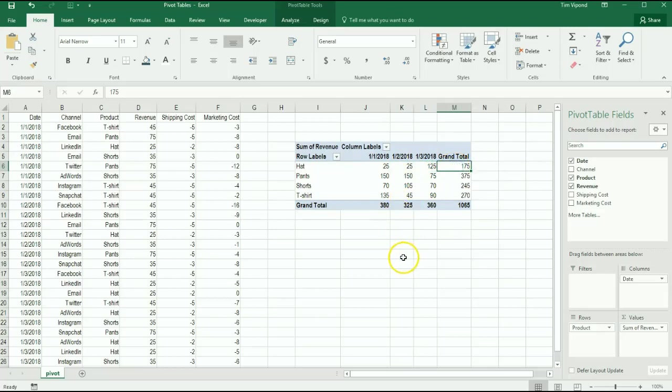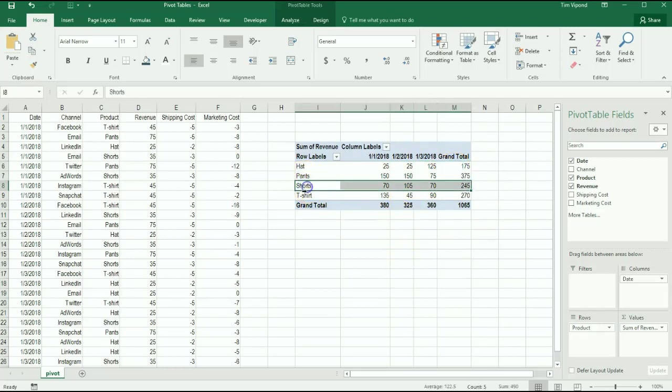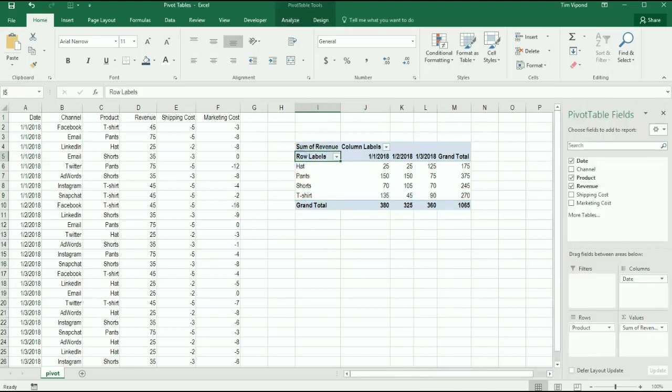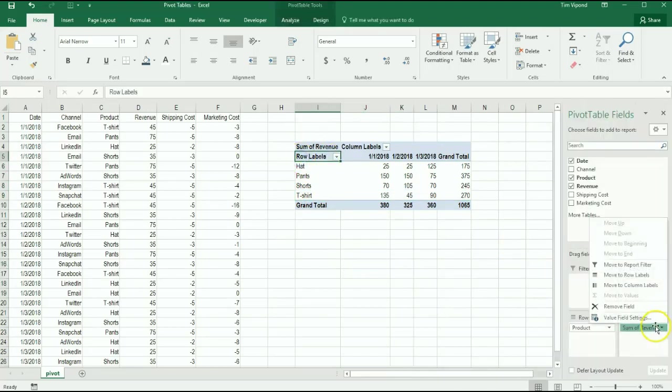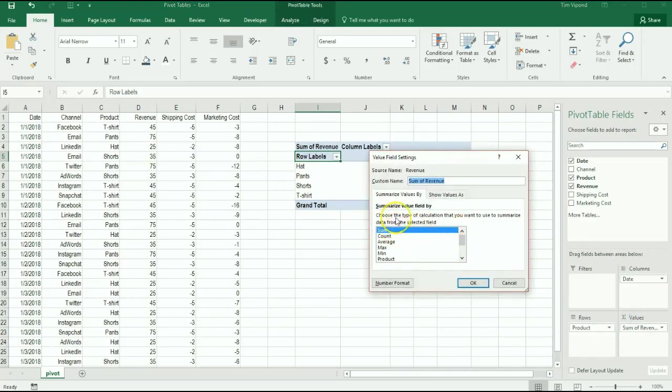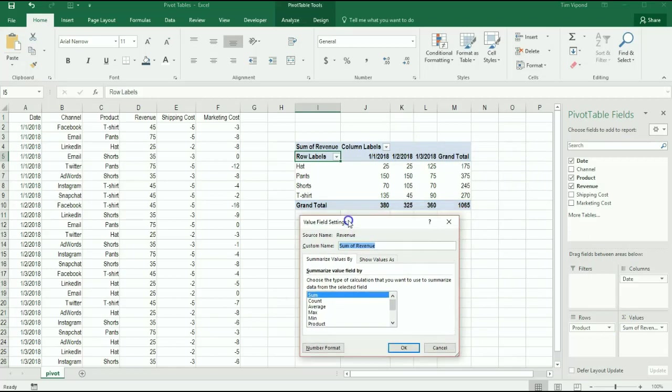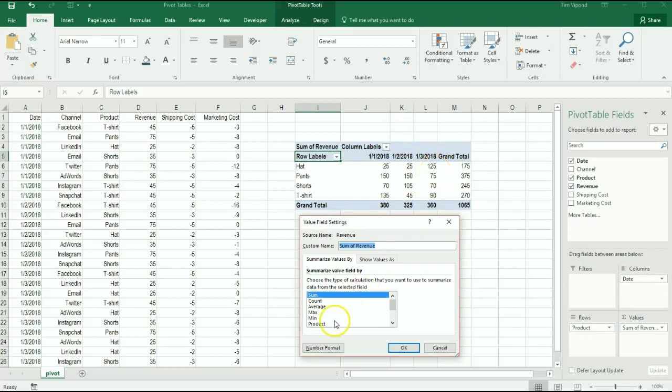So another thing that I might want to do here is change this value field setting. The default is for sum, so you'll see that it's actually summing up the data here. It takes for example on the third all of the orders that total $125. If I put it to count and press OK, what it tells me is that I sold one hat on Jan 1, one on Jan 2, and five on Jan 3 for a total of seven.